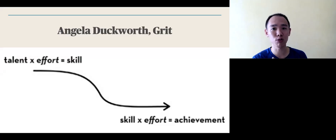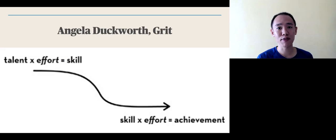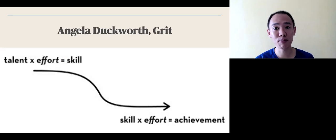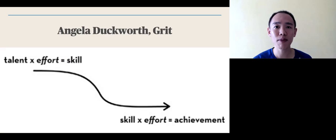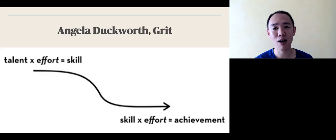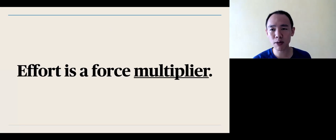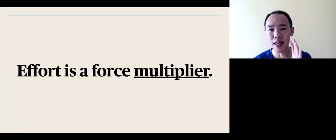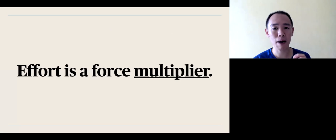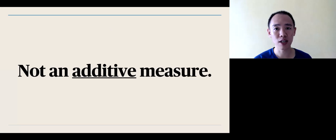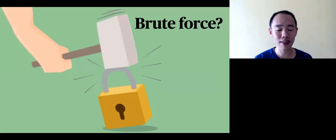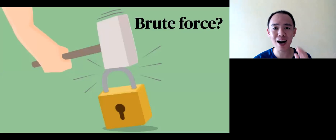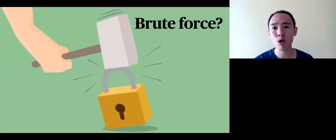Talent times effort equals skill. Skill times effort equals achievement. Here, you see in this equation by Angela Duckworth, who studied people who were successful, that their effort did count for their eventual success. Well, the misconception we have is that effort is a force multiplier rather than an additive measure. This means that you do not end up using brute force by working harder and harder without necessarily working smarter.